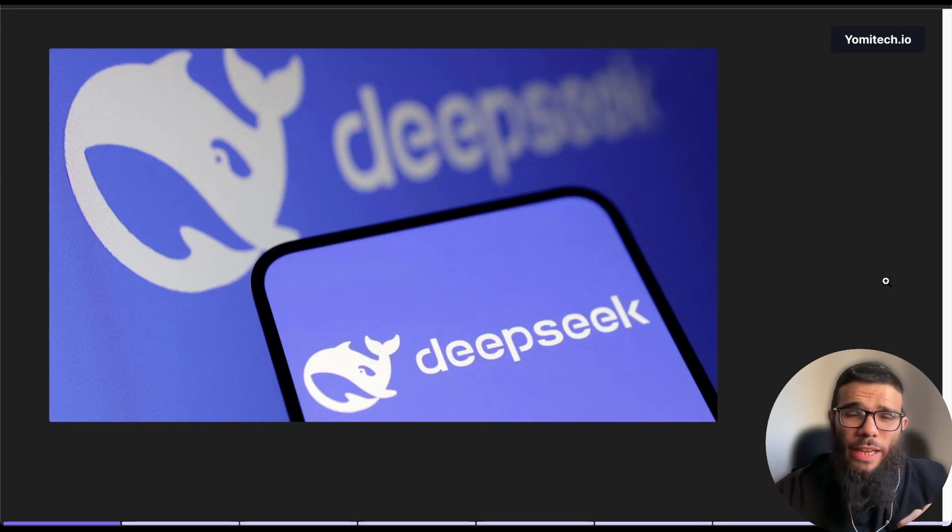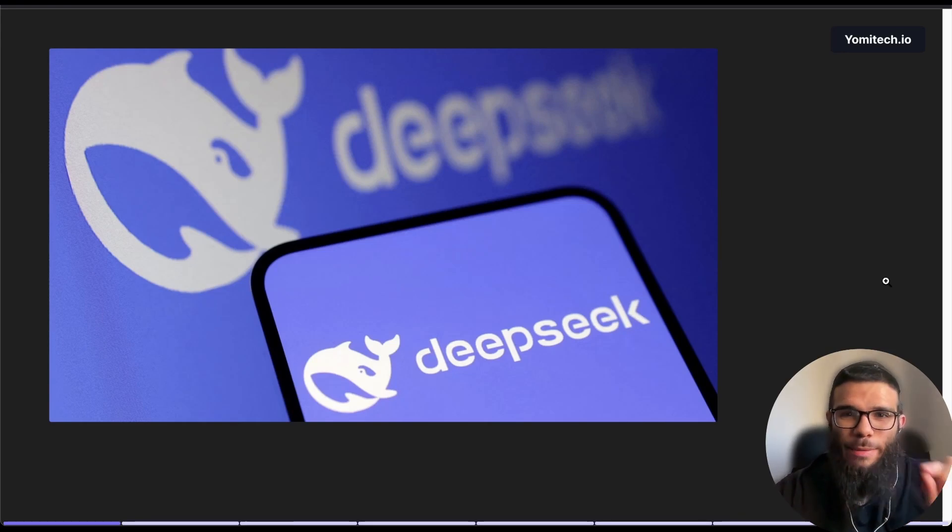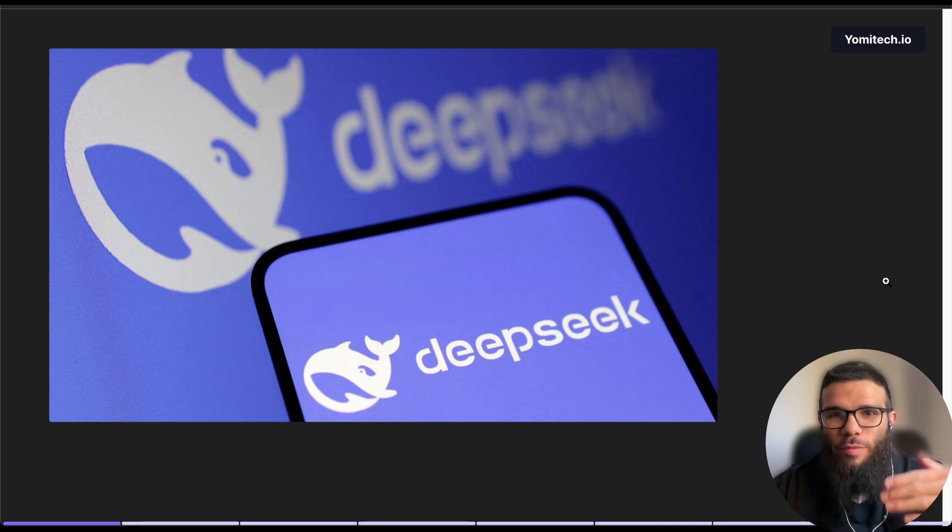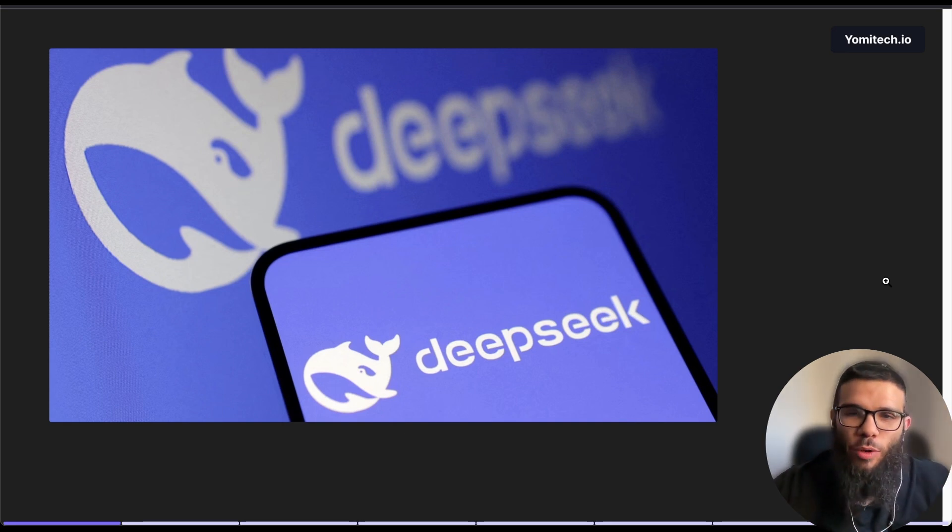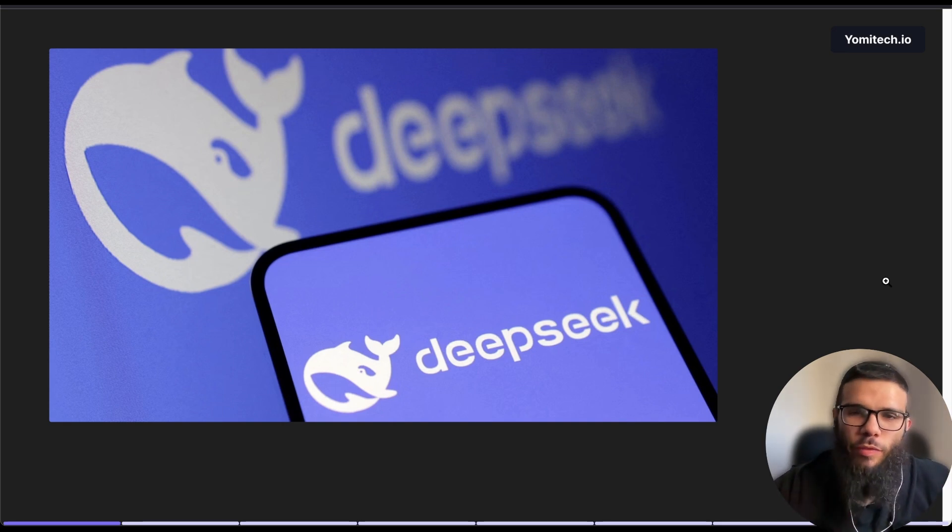My name is Jonathan and today you're going to see how to self-host DeepSeek. If you haven't heard about the release of the new DeepSeek model R1, I'll give you a quick overview.